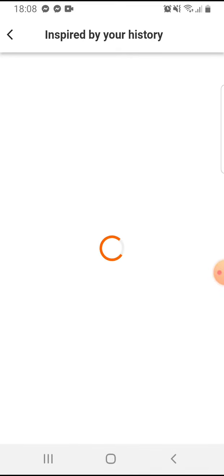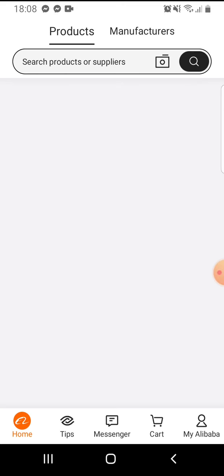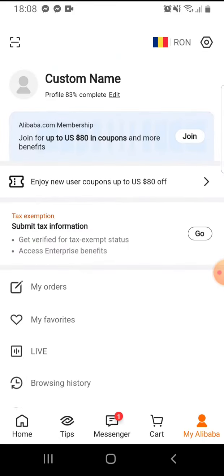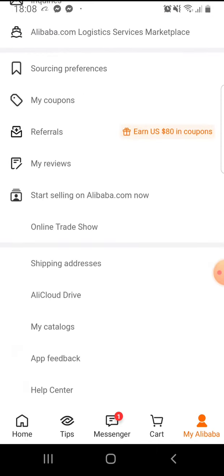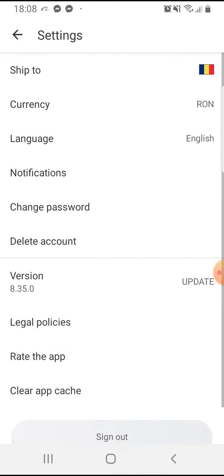So let's jump into it — open the app. Here on the bottom right corner, you just go to your profile. And here you have to scroll down a little, and here you see the settings.